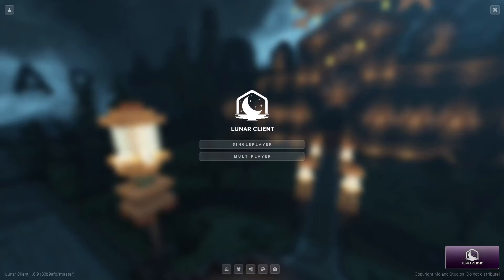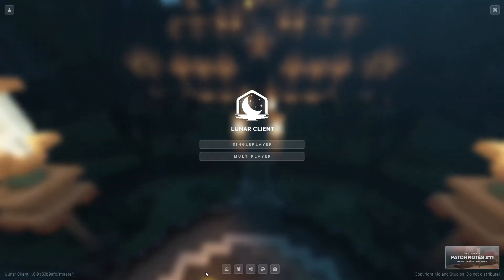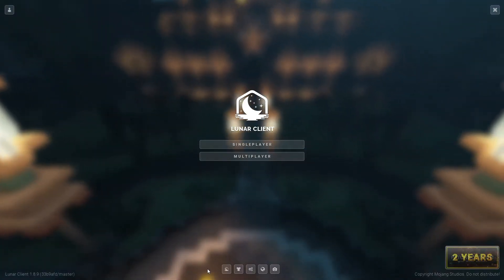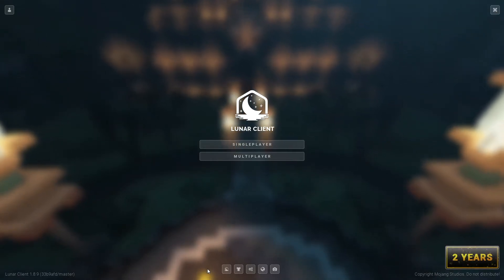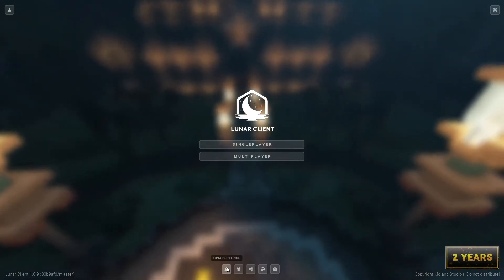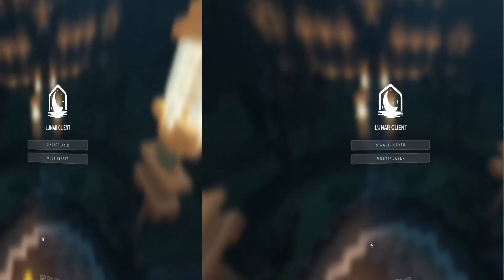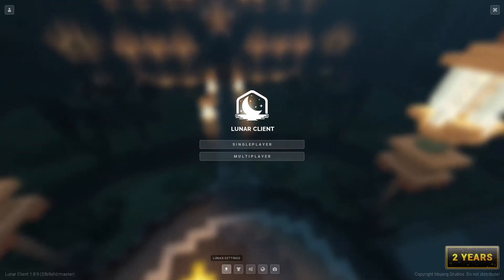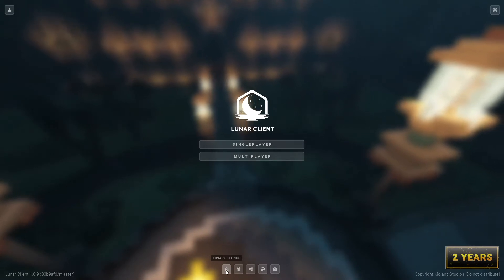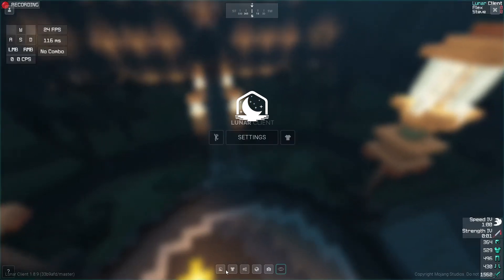Hello guys and welcome back to another video. Today I will be showing you how to change your crosshair in Lunar Client. So let's get right into it. You want to click the Lunar Settings button.